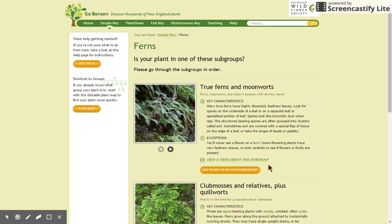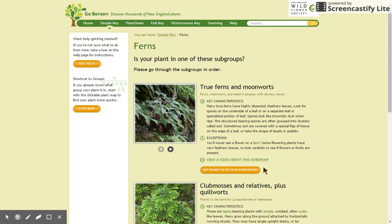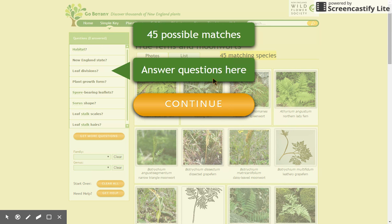Once you've selected the broad group, you'll be brought to a new page that asks you to narrow down your group a bit further. Look carefully at your choice of subgroups. If you're not satisfied with your available choices, you can always use the breadcrumb trail at the top of the page, or the back button in your browser to go back. I'm going to be choosing true ferns and moonworts as my group. Notice that I have narrowed down 1,200 possible species to only 45 in two easy steps.